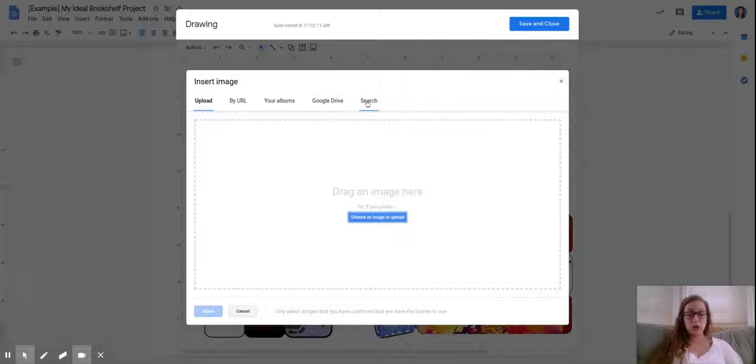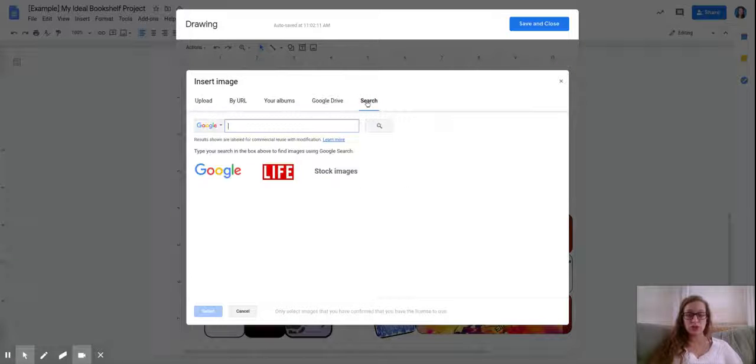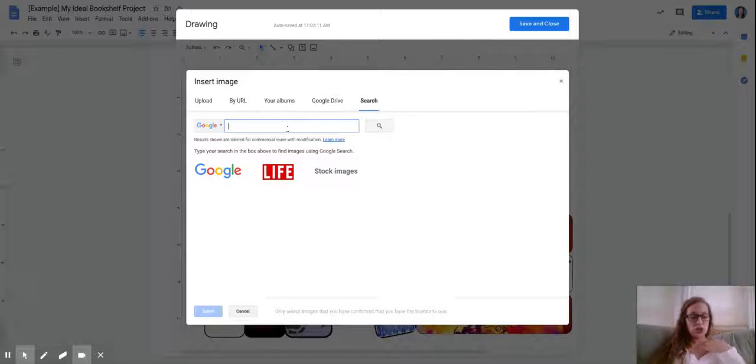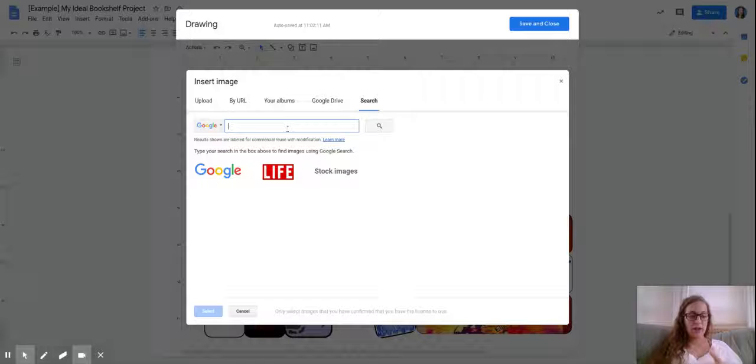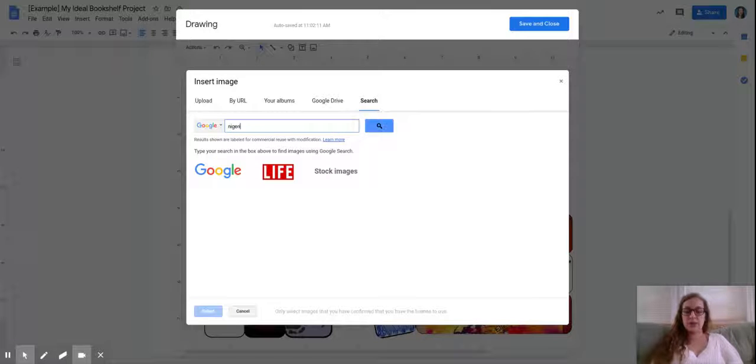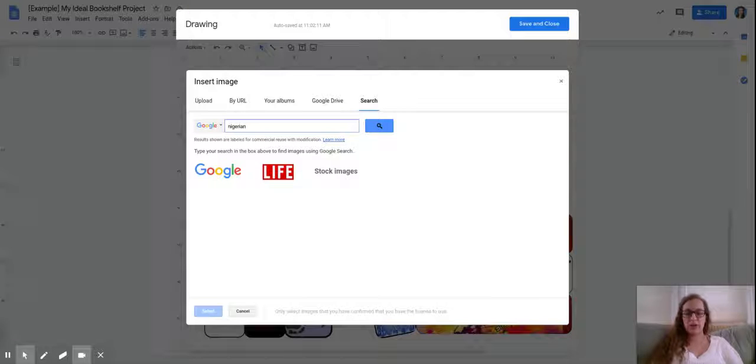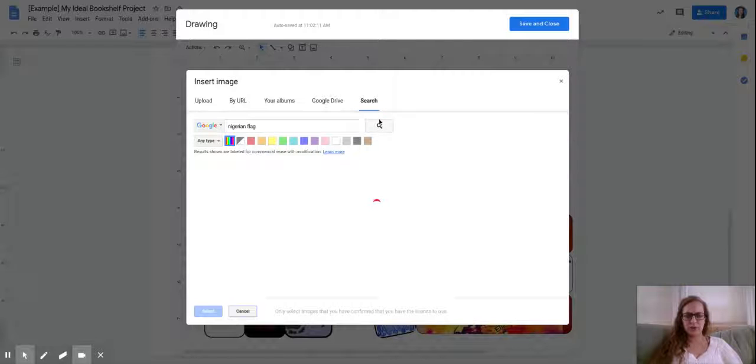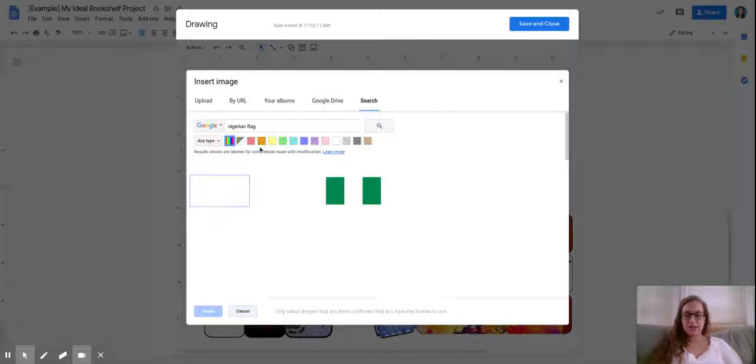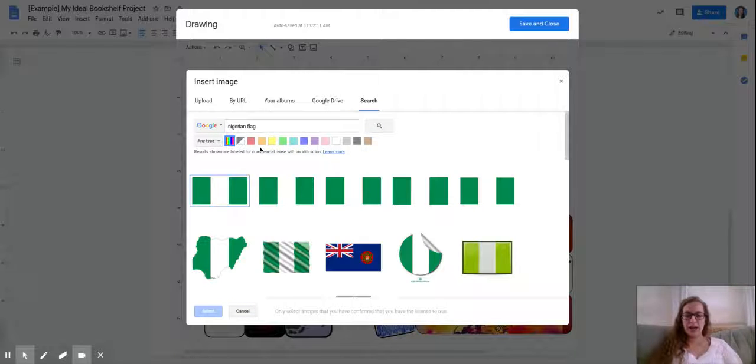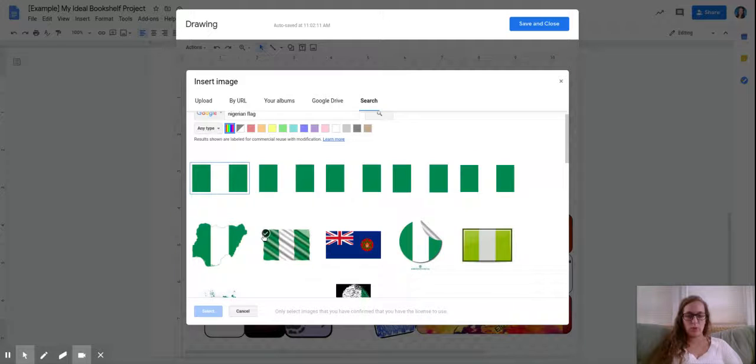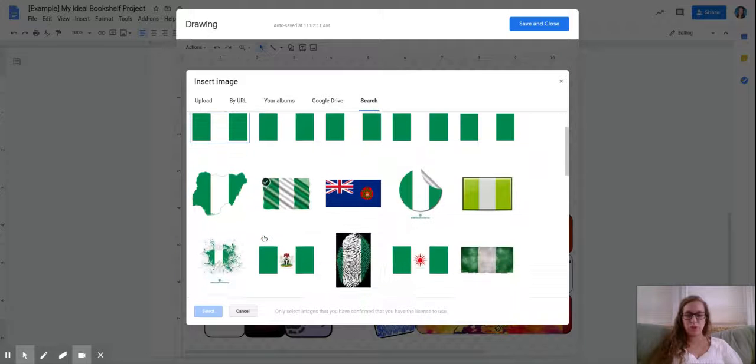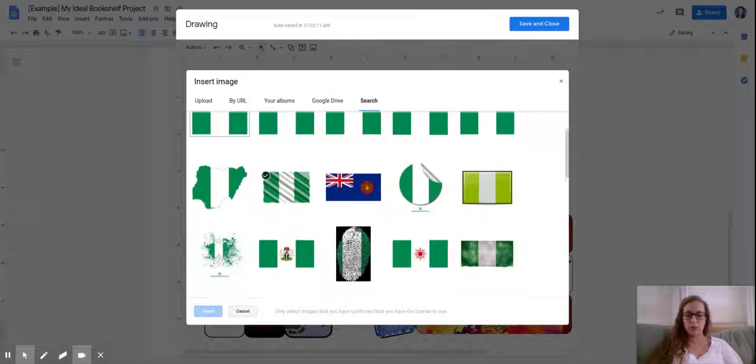I know that for this book I need something with the Nigerian flag on it because that's kind of what this book is about. So I'm going to type in Nigerian flag and I'm going to take a look for the one that I want. Now I just really want a nice simple one, I don't want anything that looks a little crazy or anything.